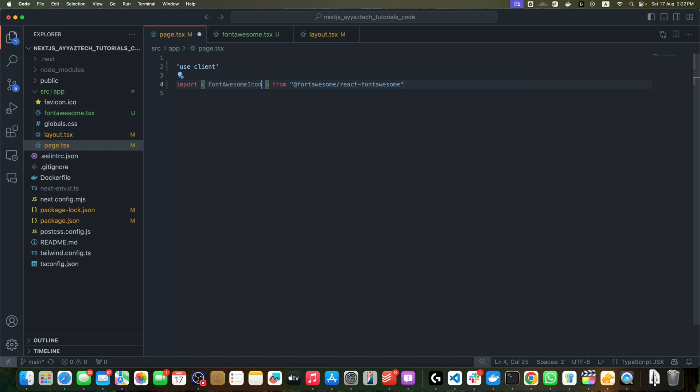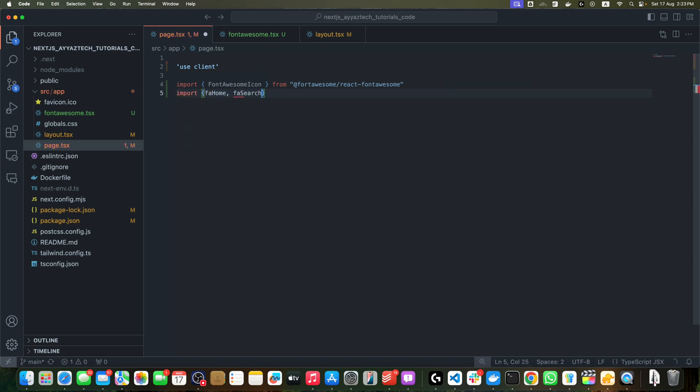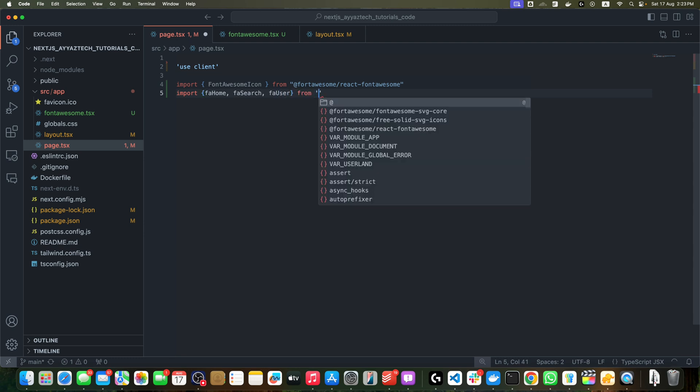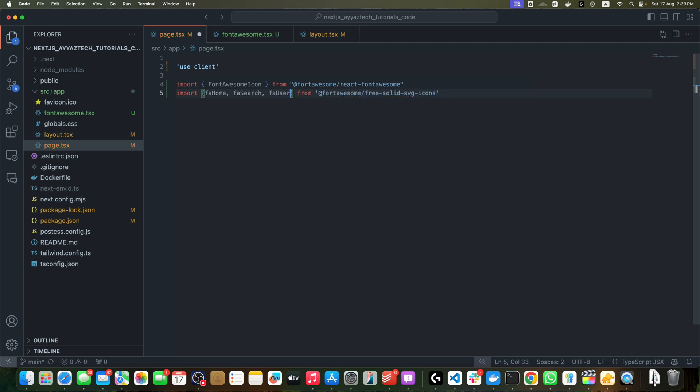Add import FontAwesomeIcon from @fortawesome/react-fontawesome. Then we need to import the icons that we want to use, so import faHome, faSearch, faUser from @fortawesome/free-solid-svg-icons.